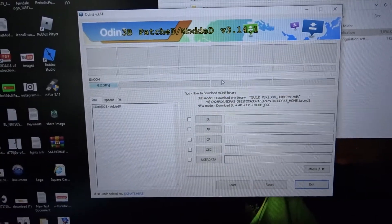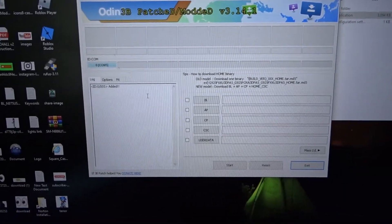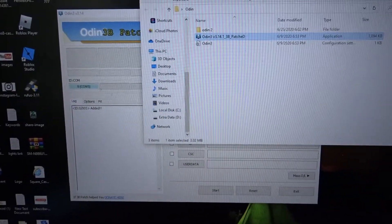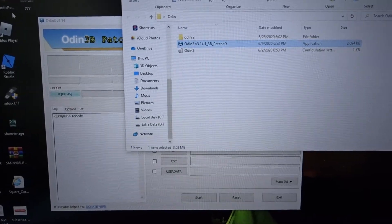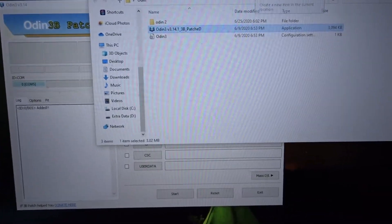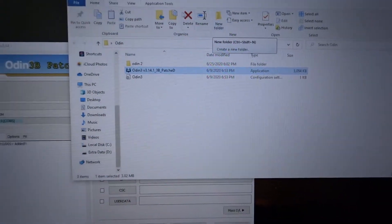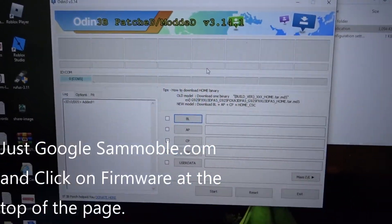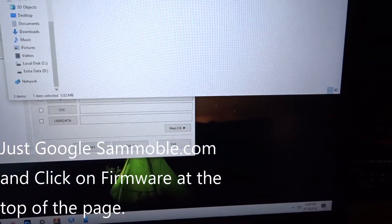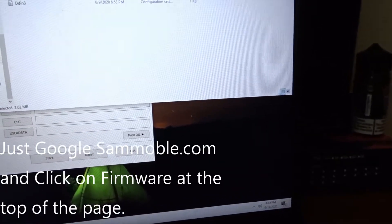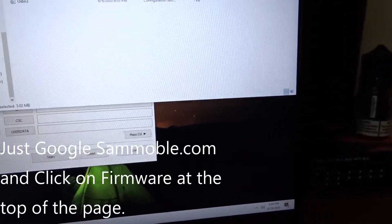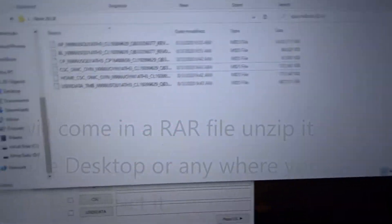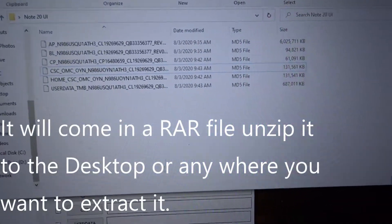What you're gonna do is you can go to SamMobile.com to find these firmware updates and stuff like that. When you get the firmware, it's on my desktop somewhere - right here.